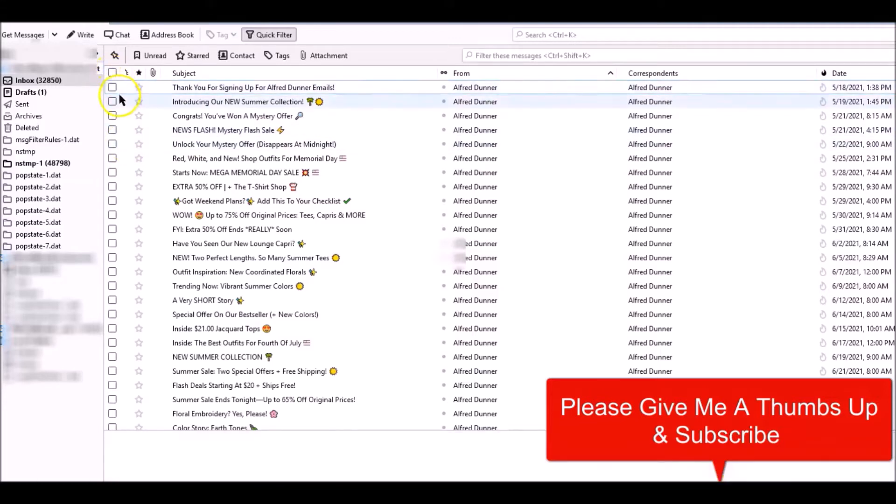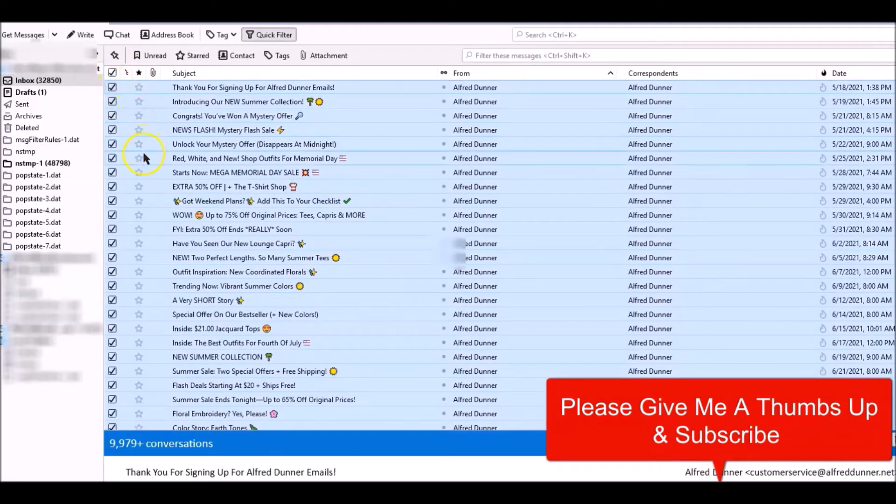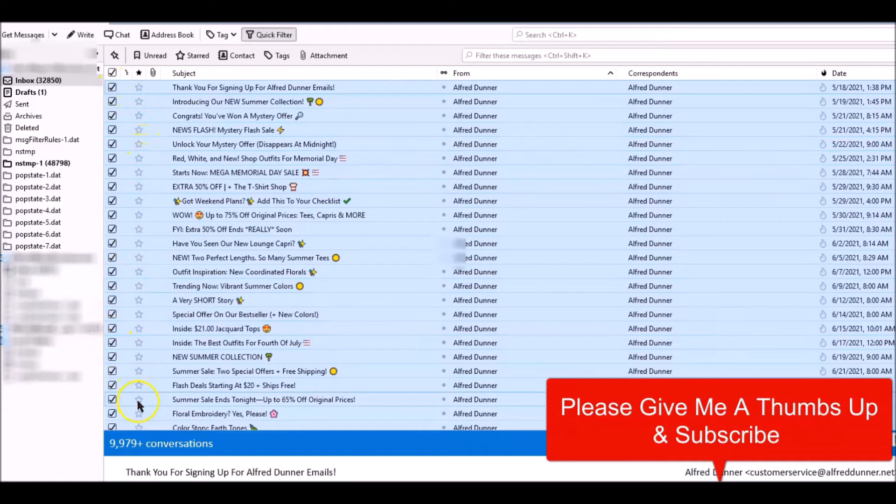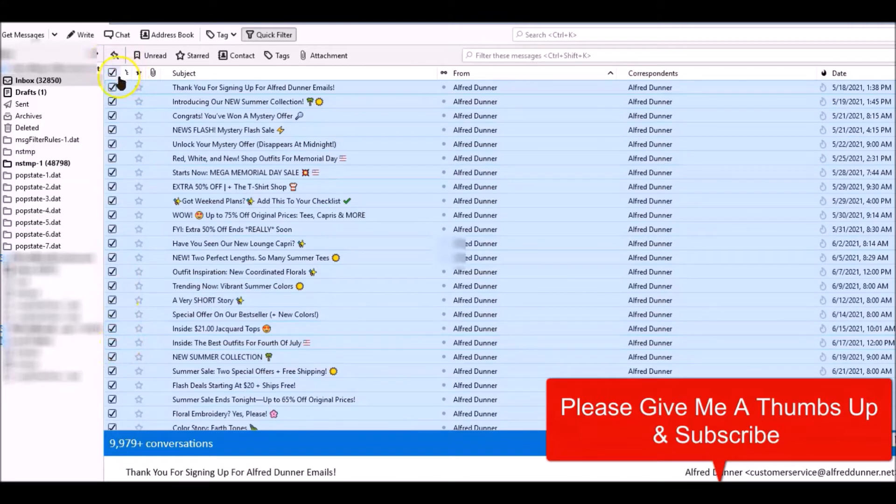But I found if you do this and try to delete too many at one time, it overloads Thunderbird and it just gives you a Thunderbird not responding message.